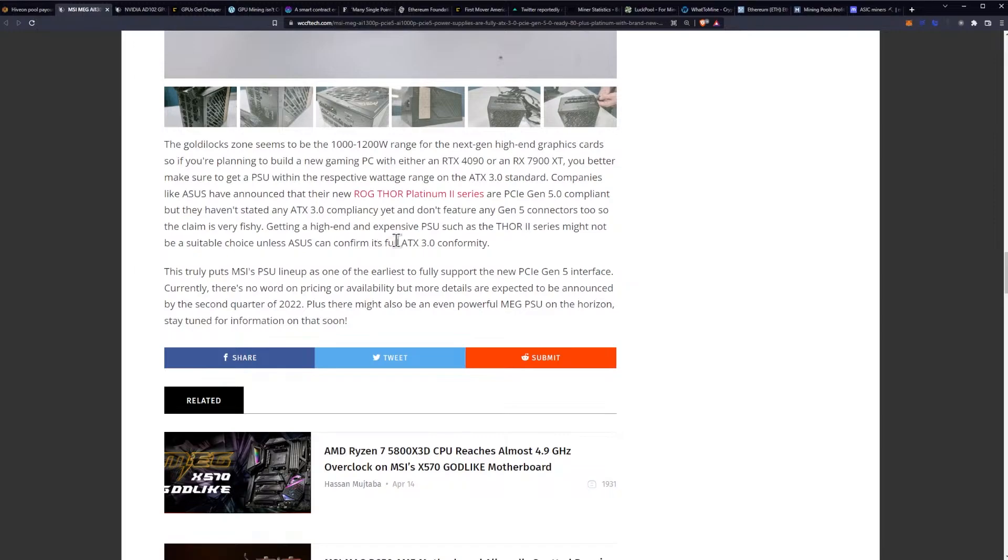Currently there's no word on pricing or availability but more details are expected to be announced by the second quarter of 2022. Plus there might also be an even more powerful mega PSU on the horizon, stay tuned for information on that soon.